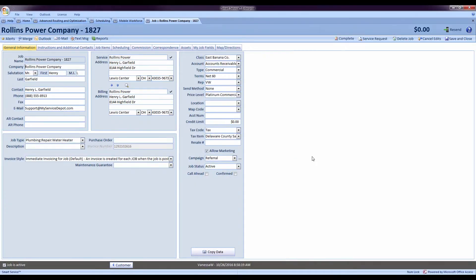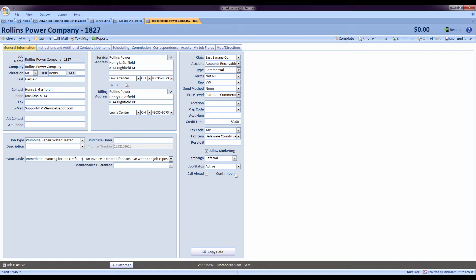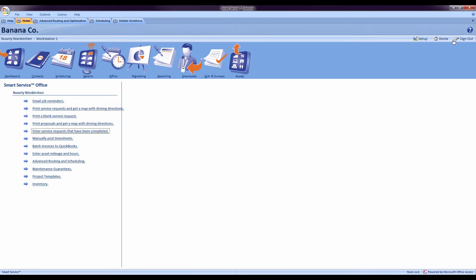The next thing we can talk about is the confirmed padlock symbol you can place on jobs in smart service. This will show up with a padlock symbol on iFleet to let the technicians know that we have to be here at a firm time. We can check the confirm box inside the job in smart service, save and close.